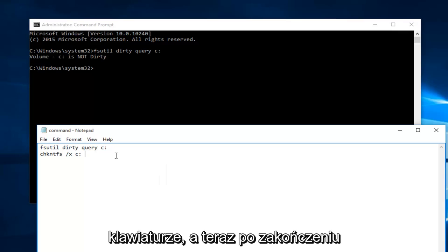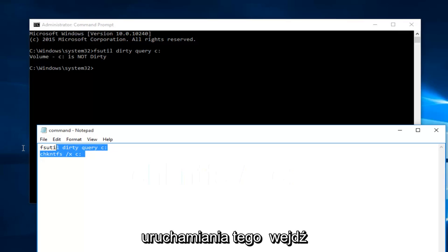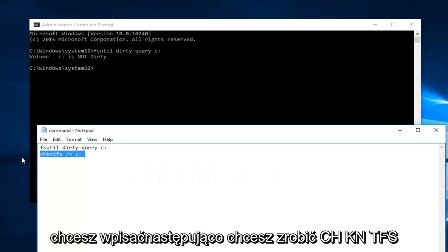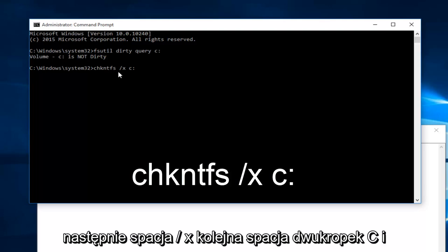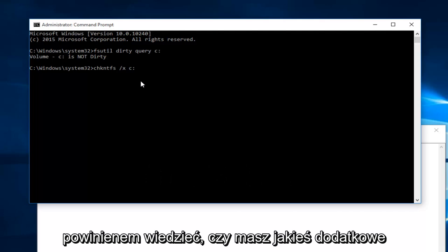After you're done running that command, you want to type in the following: chkntfs /x c:. And I should note,